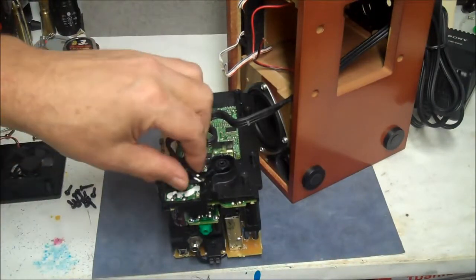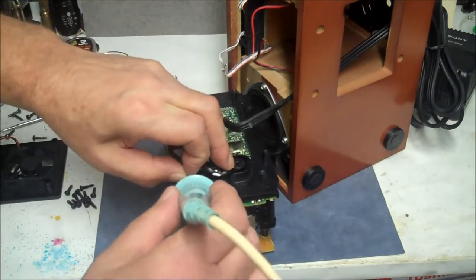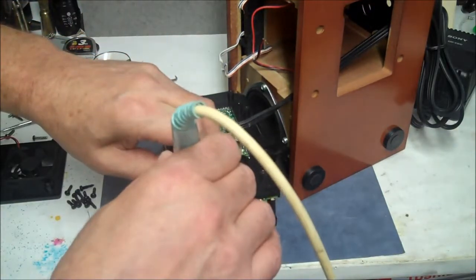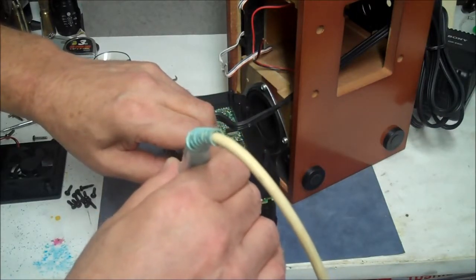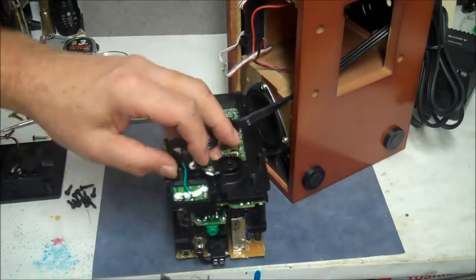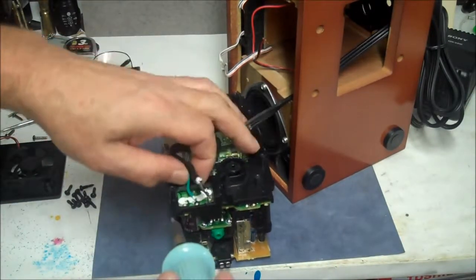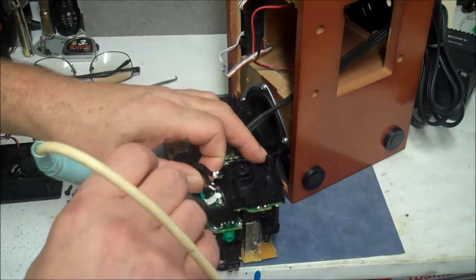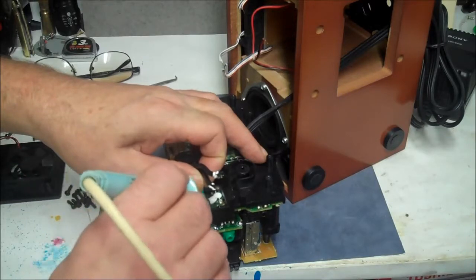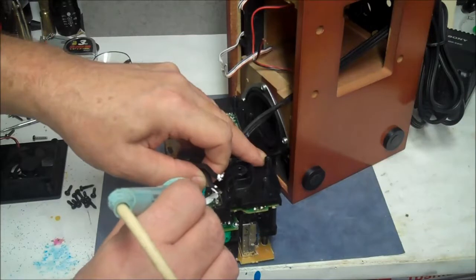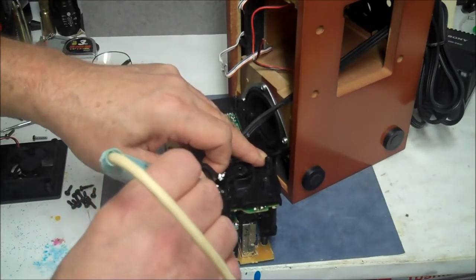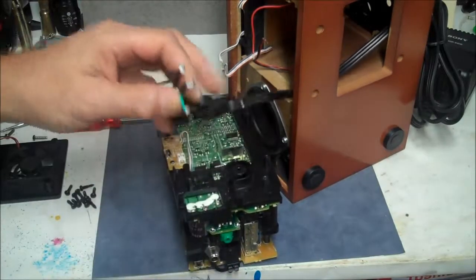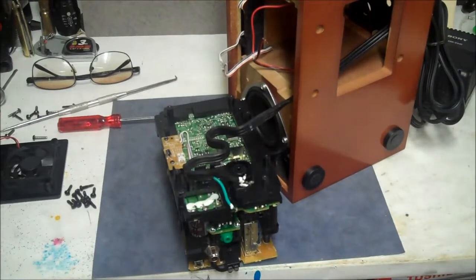Okay, I started unsoldering the wires, got one off. I'm going to go for the second black one here. There goes that one. Ground in the middle. Just get the ground off. There we go.